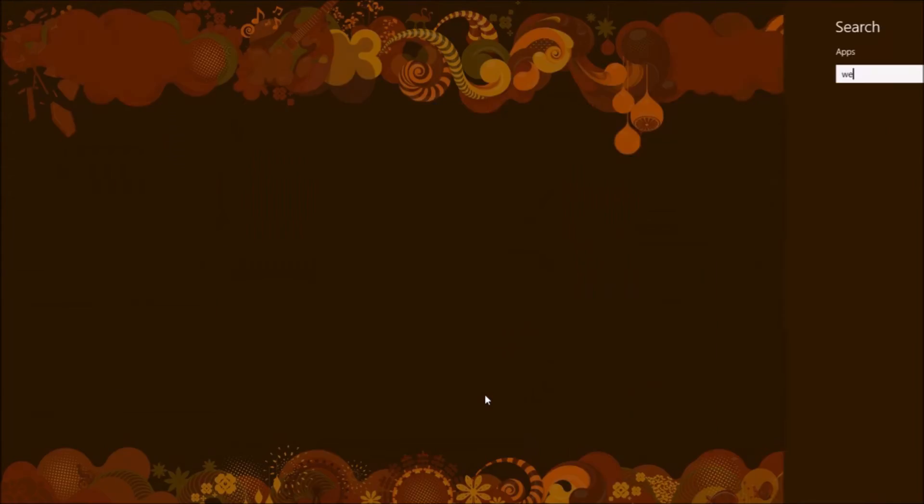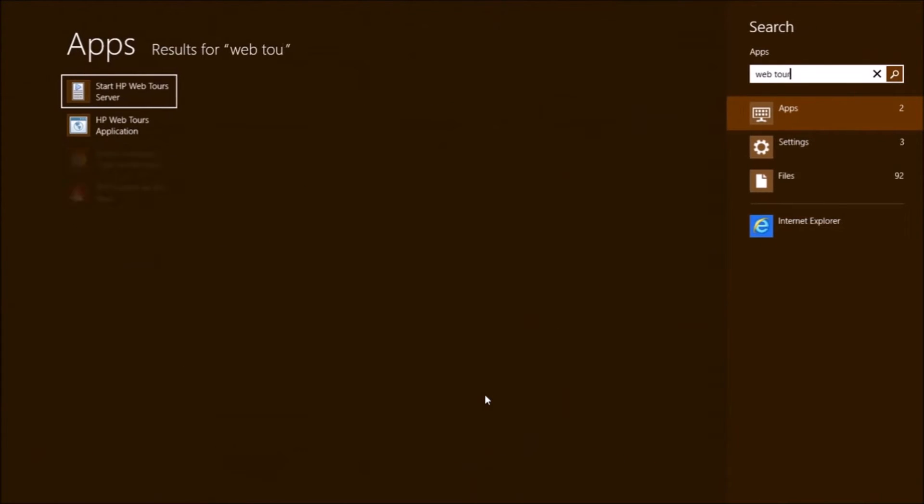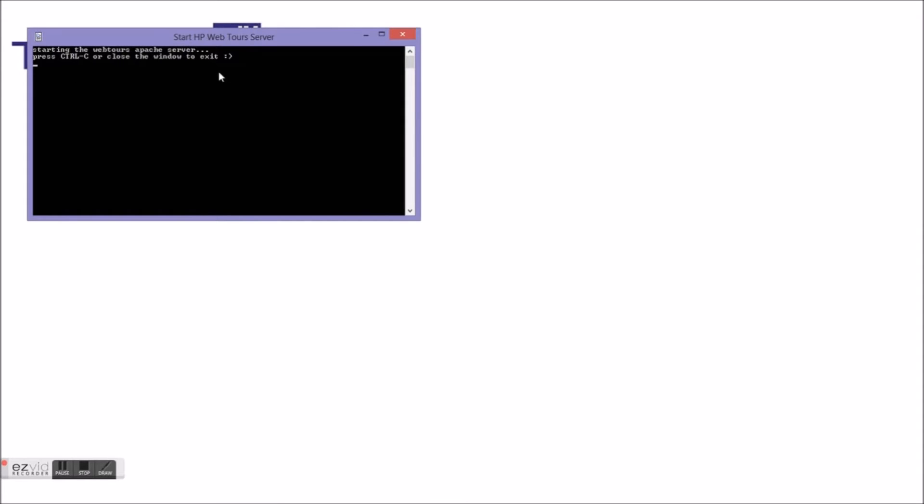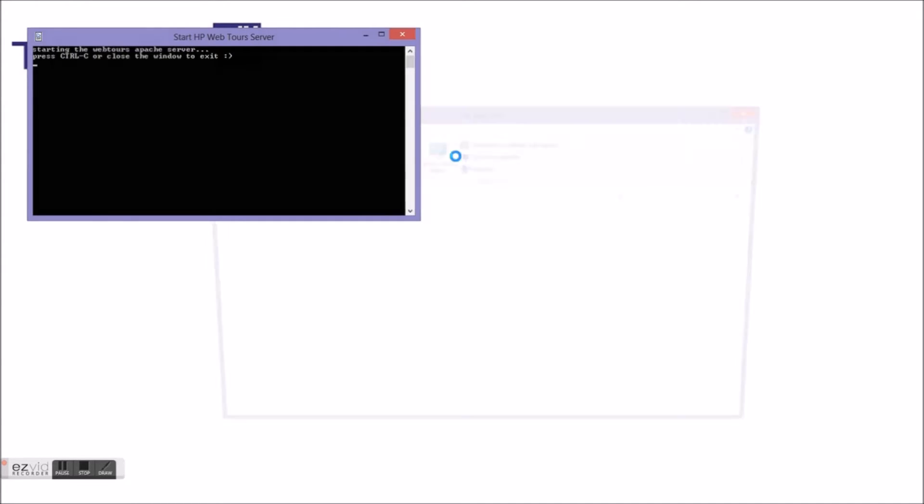To start the Apache server, you can either navigate to the start menu and search for the term WebTours and select Start HP WebTours Server, or you can navigate to the folder directory by going to: